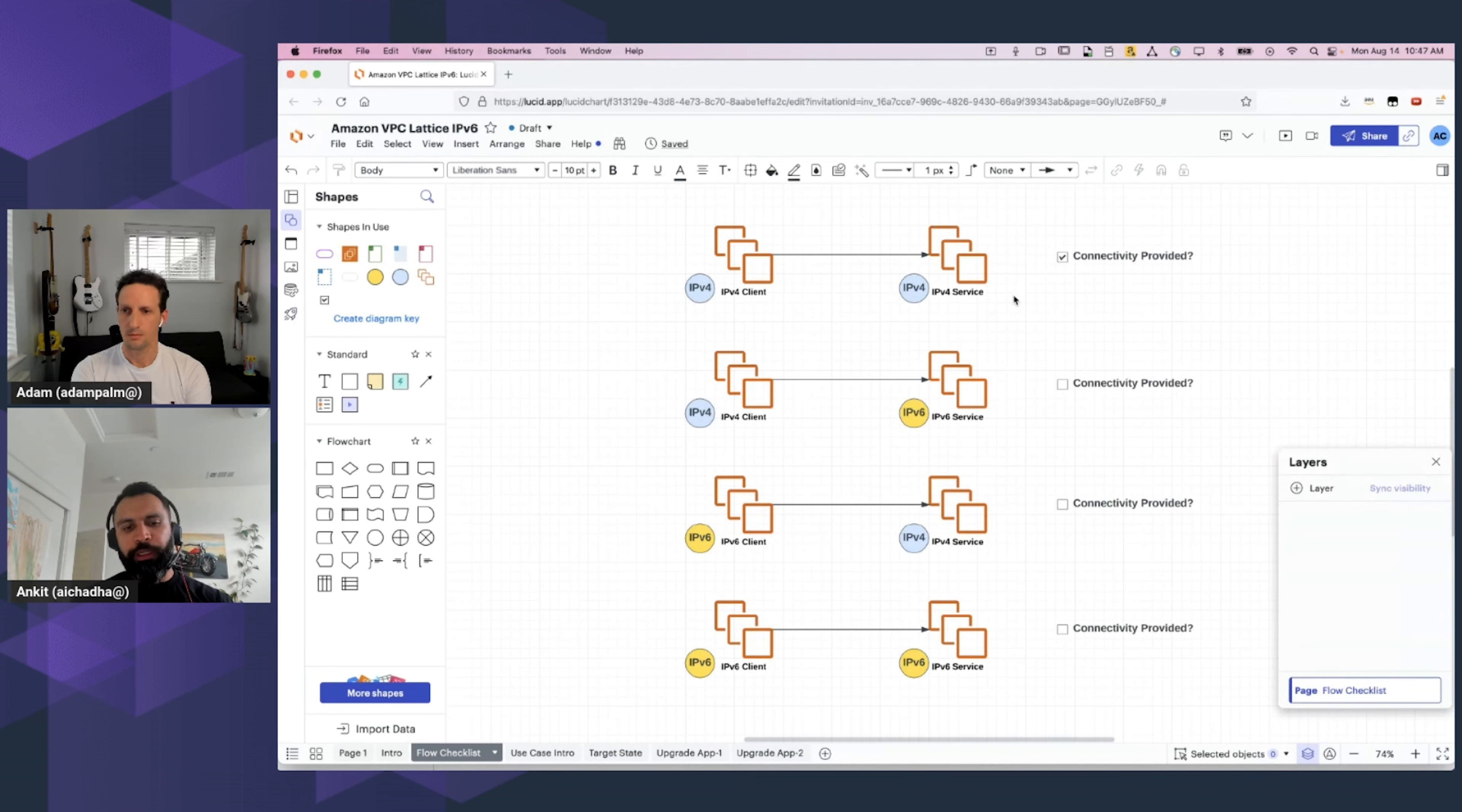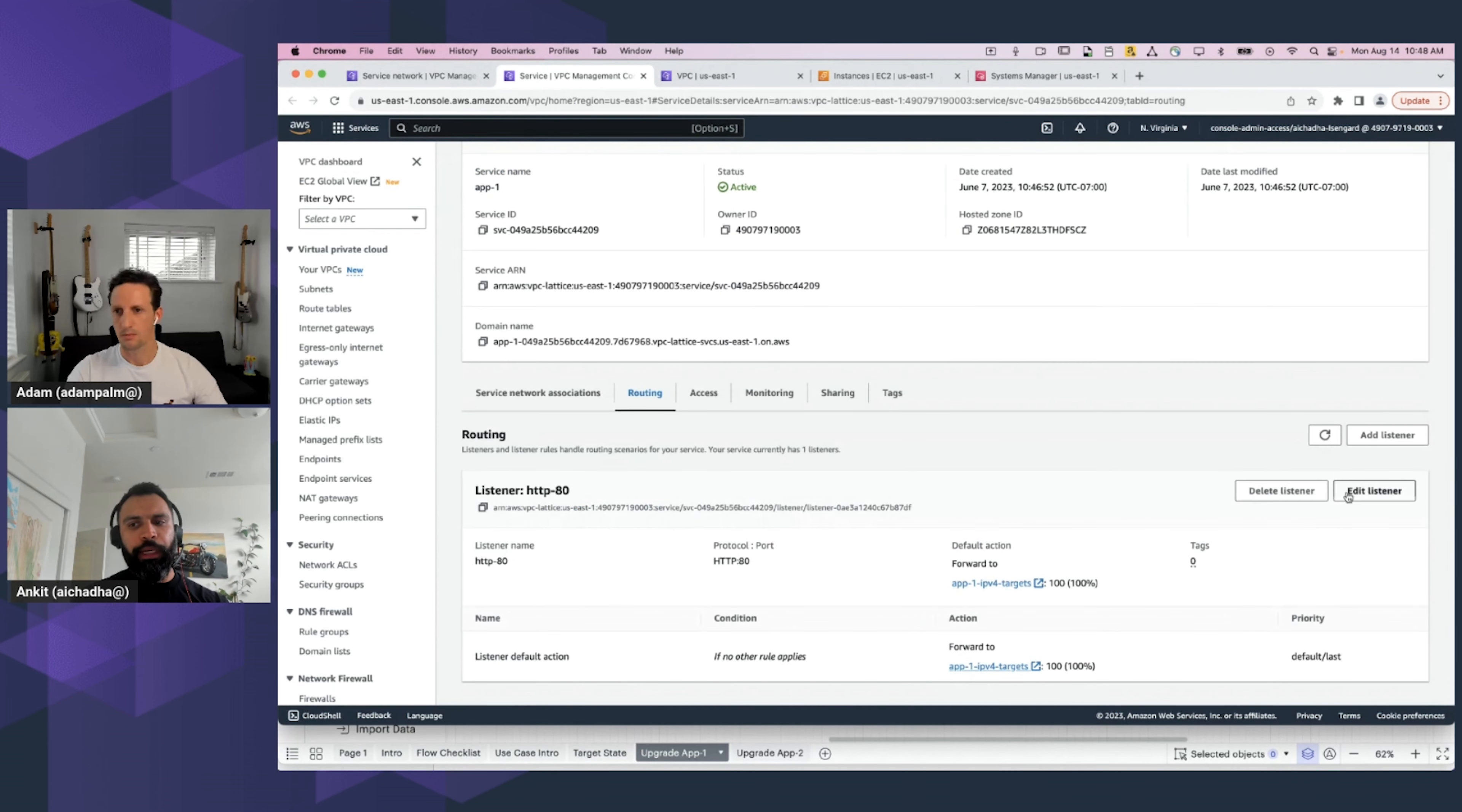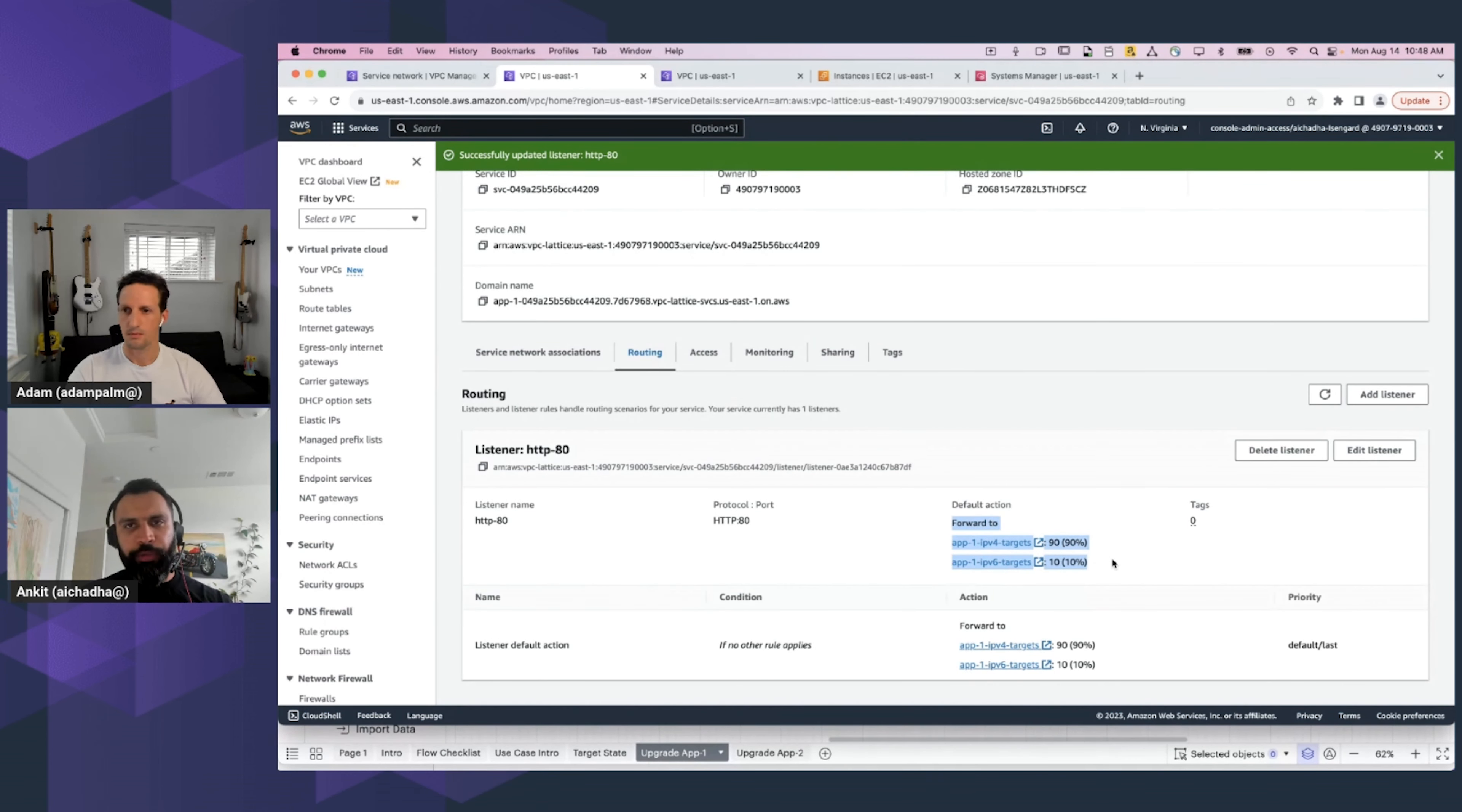Now, at this point in time, we are ready to upgrade Application 1. The target state architecture for App 1 upgrade is to create this blue-green deployment. For this, we are going to go back into the Application 1 page. We are going to update the routing rule and insert the IPv6 target group as well. The desired outcome for this is to send 10% of traffic to the newly created IPv6 targets. So, we provide that configuration. Save changes.